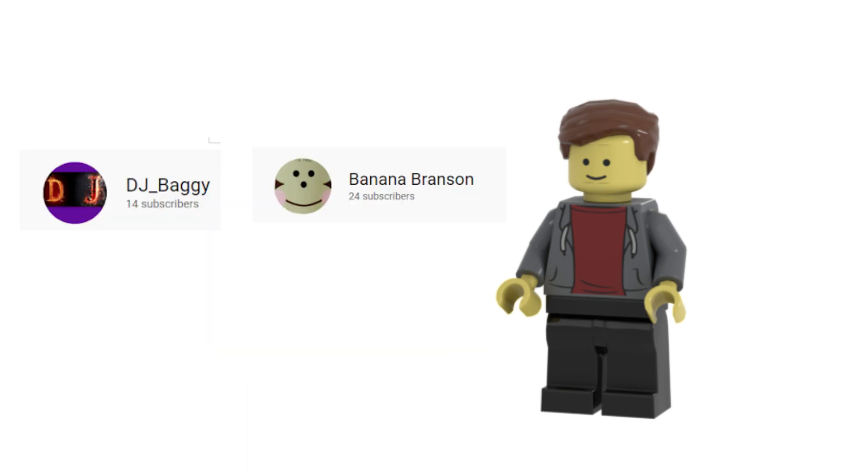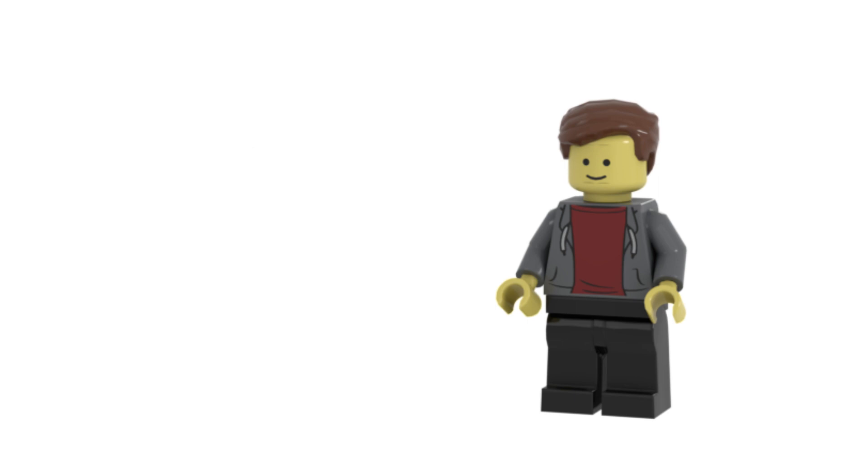I just want to say thank you all for watching my videos and subscribing, it really means a lot to me. And go check out my friends DJ Baggy and Banana Branson. If you like my Roblox content, you'll probably like theirs. Anyways, that was it. Thank you, and have a great day!